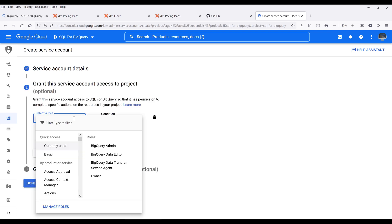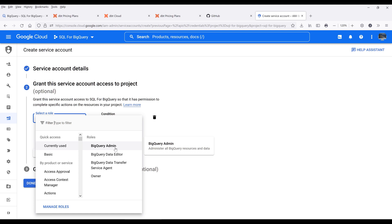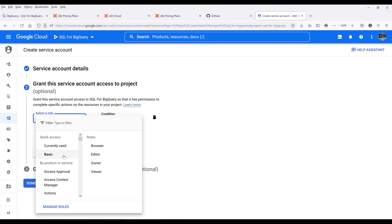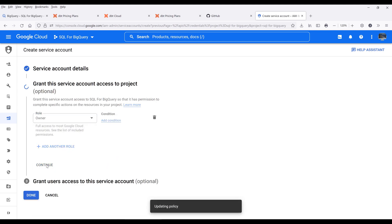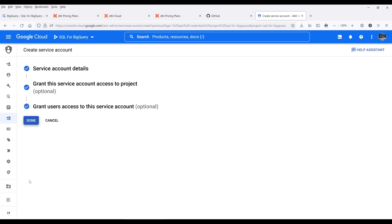Now select a role to assign to this account. Since I'm the owner, I can choose basic and choose the owner role to give permission to every single service. However, I would recommend using the BigQuery data editor role to give users read or write access to the BigQuery console while limiting permissions to other services. But for this exercise, I'm going to choose owner as the permission set and continue. We've now created the service account — click done to finish the setup.